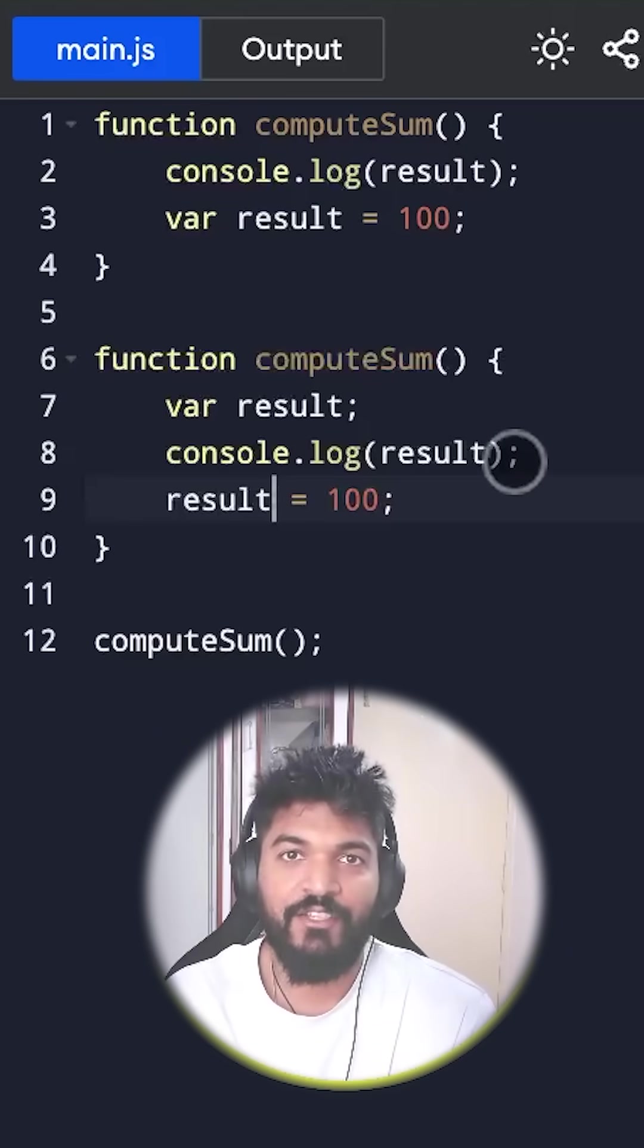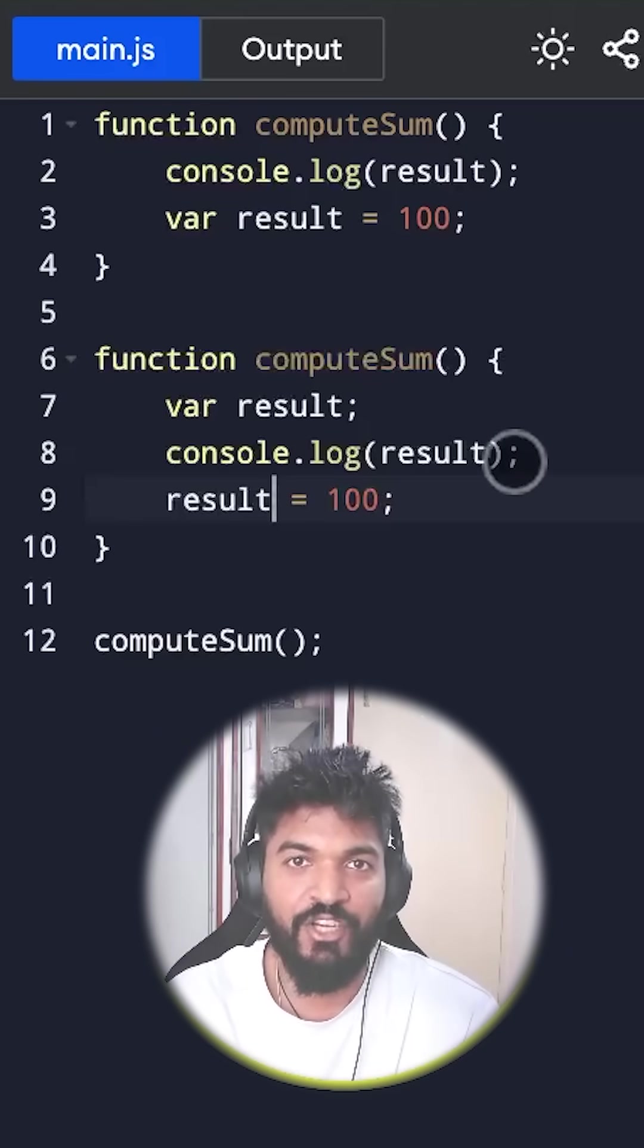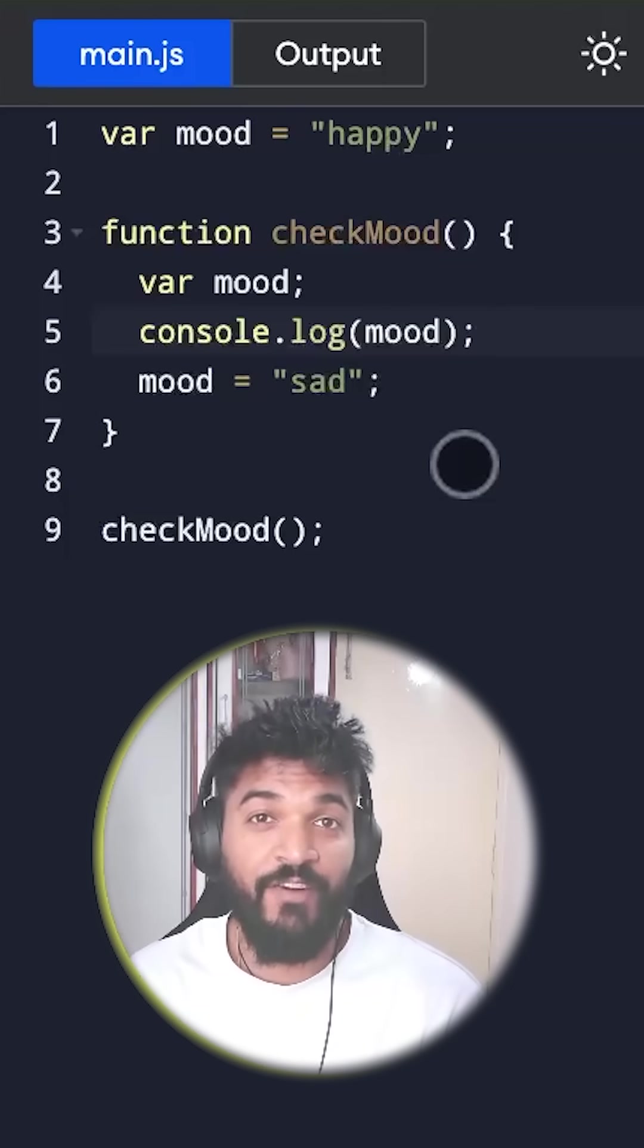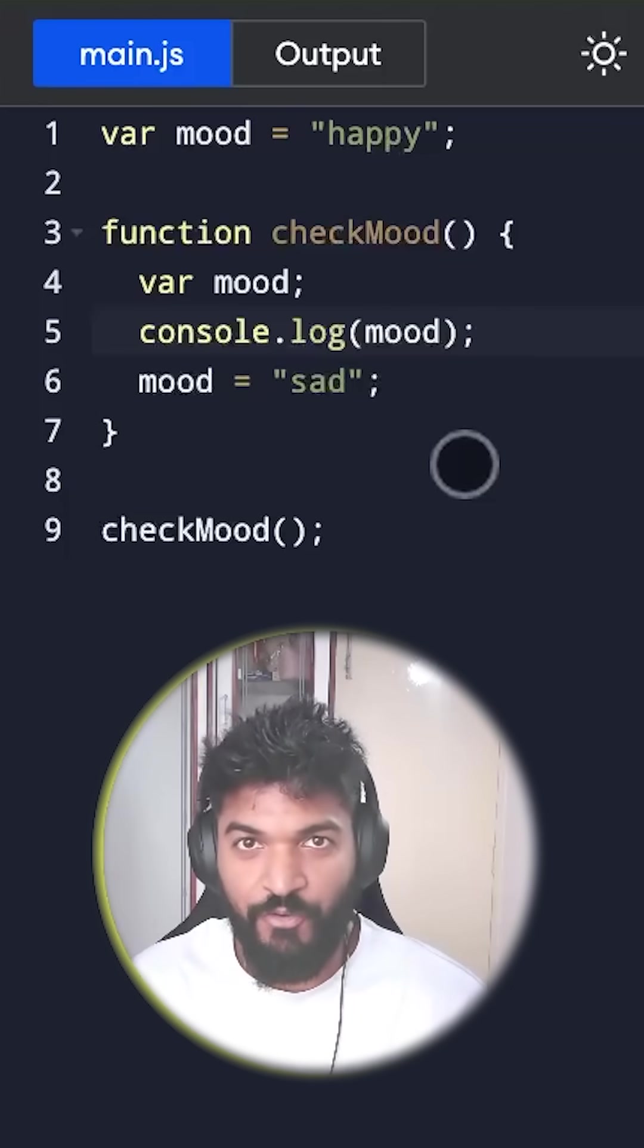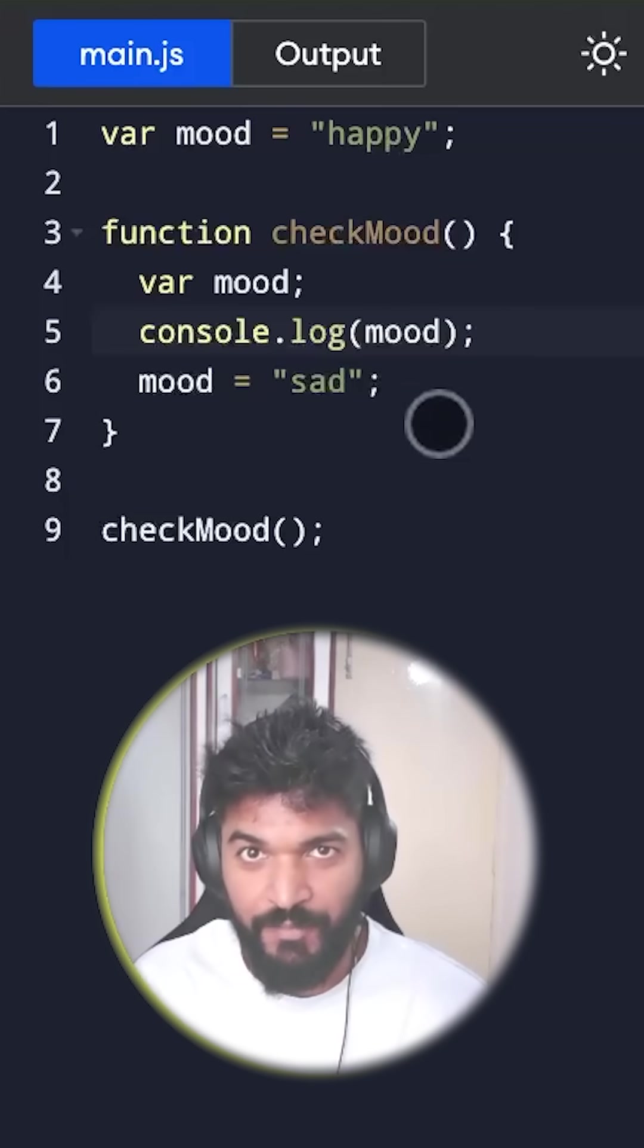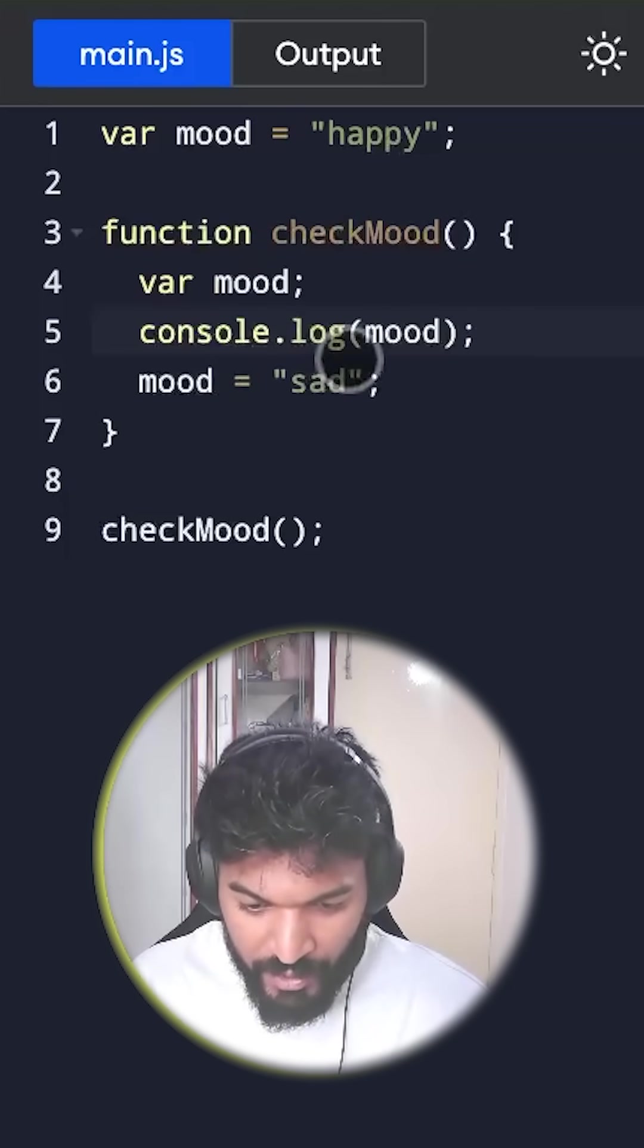And this concept is called hoisting in JavaScript. Now that we have understood the concept of hoisting in JavaScript, can you guess the output of this program?